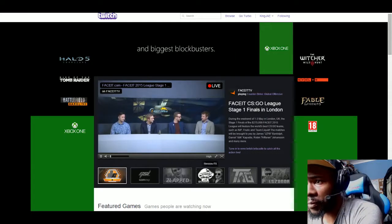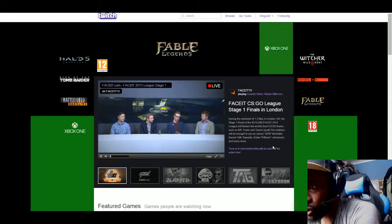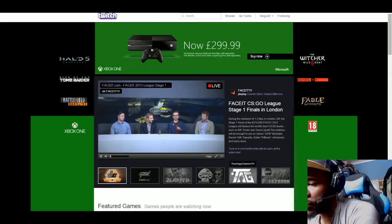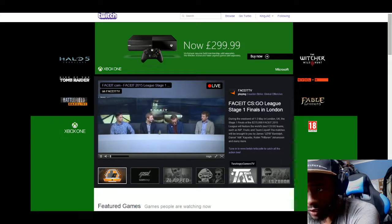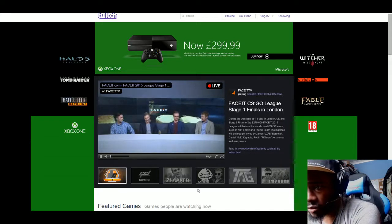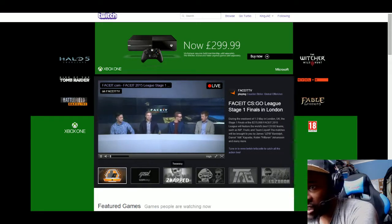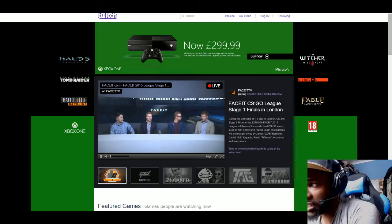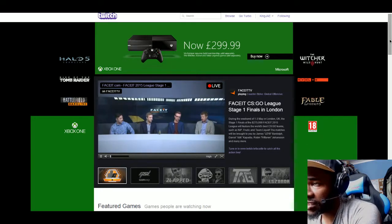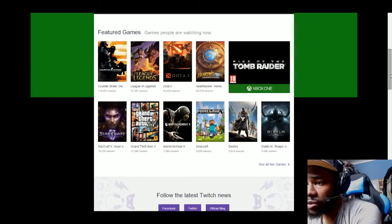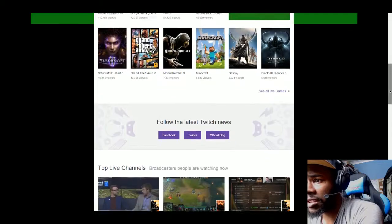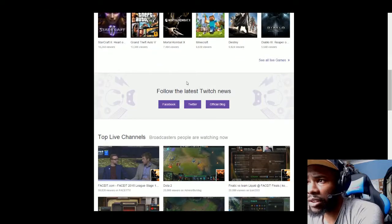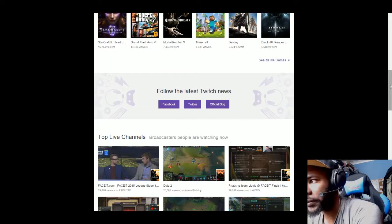Going to the front page, they usually have six Twitch streams that are going on that are either popular or featured. You'll see my stream sometimes appear up on there, which is King Jae. It shows the featured games and then Follow for the latest Twitch news, Facebook, Twitter, or their official blog.